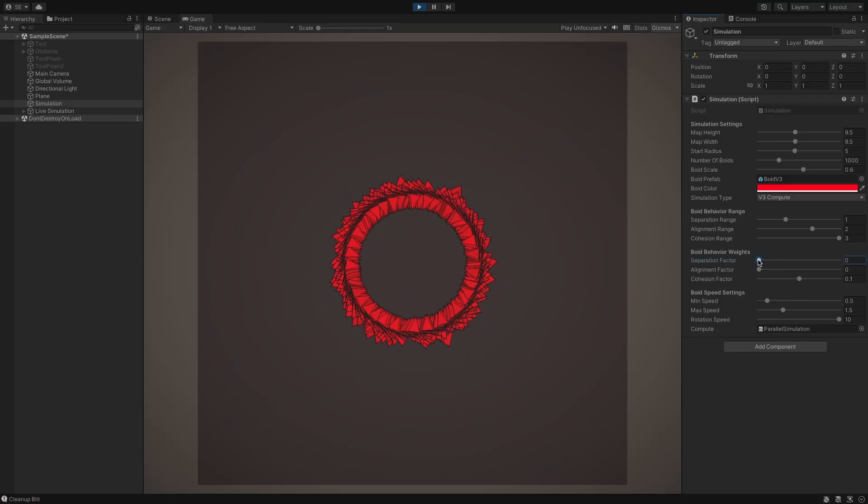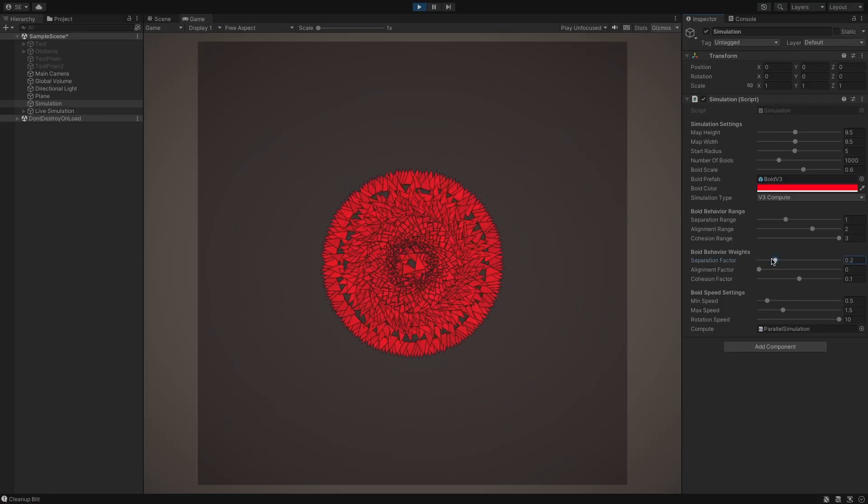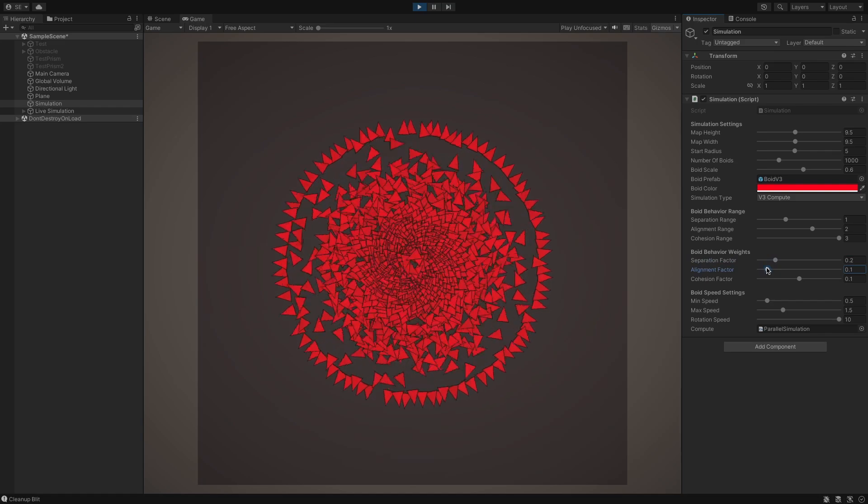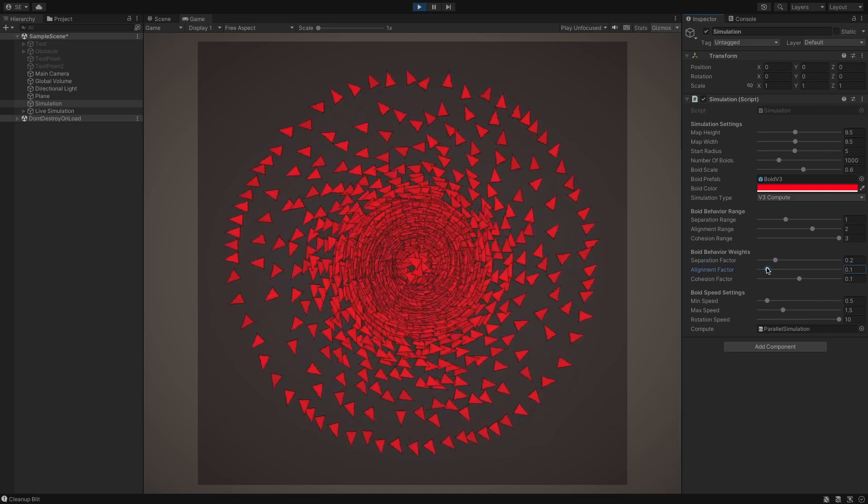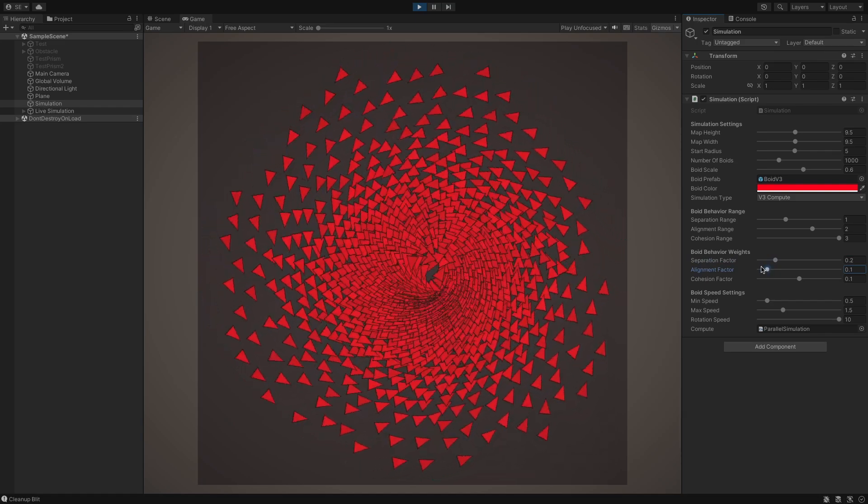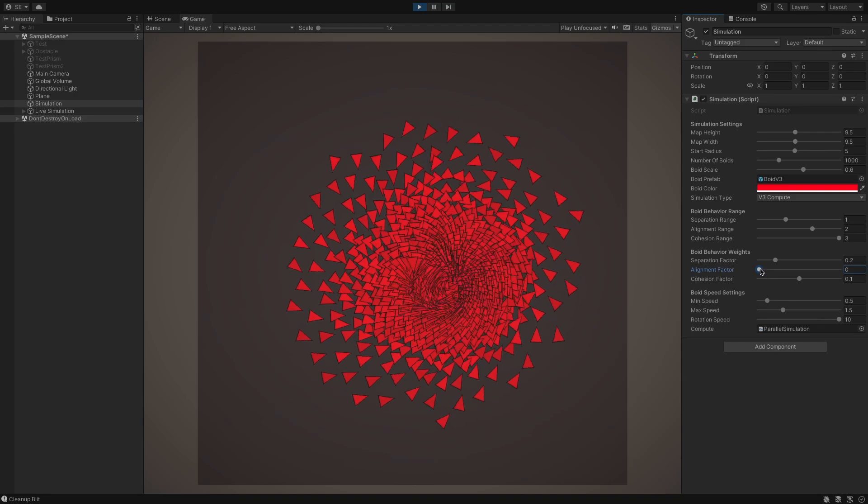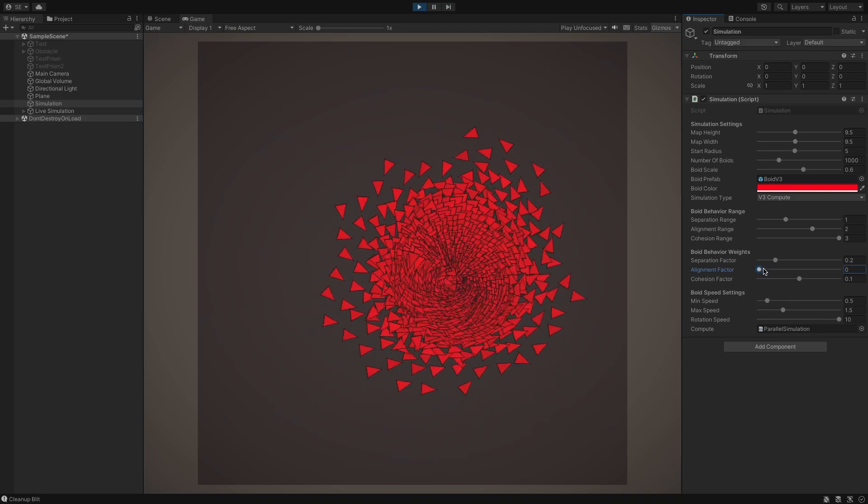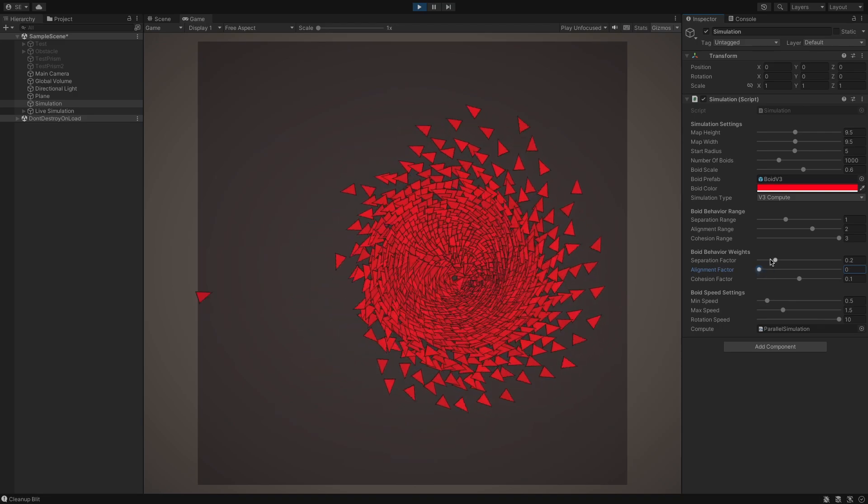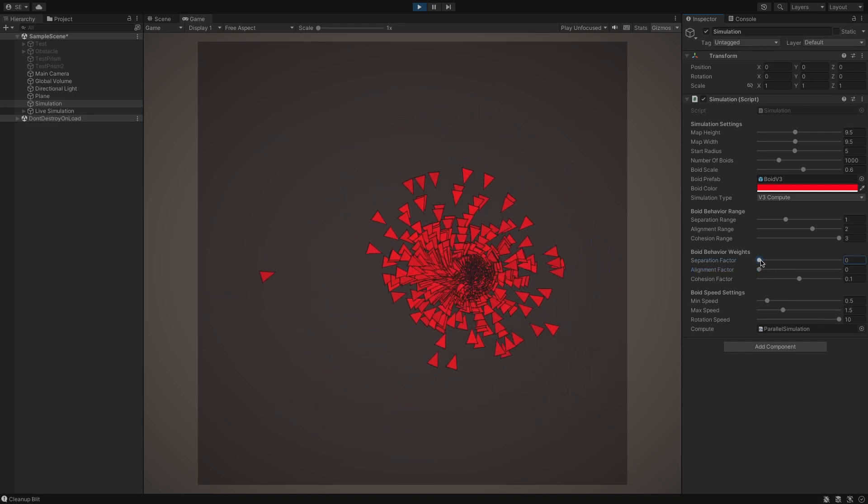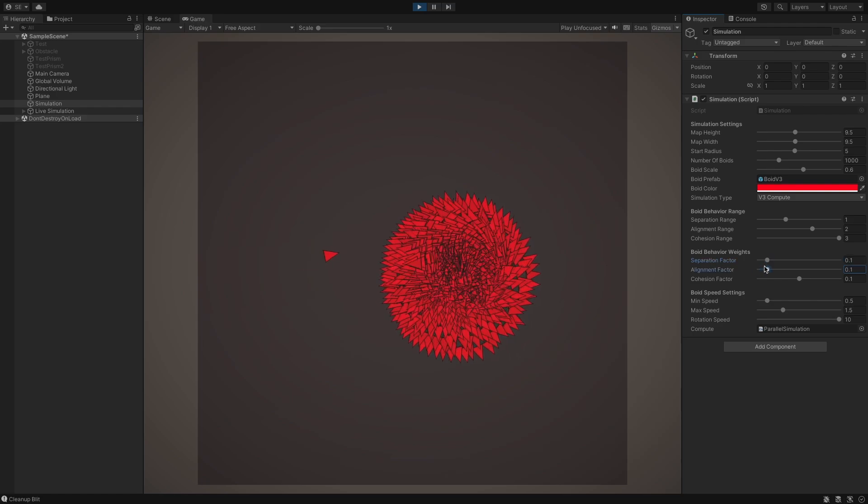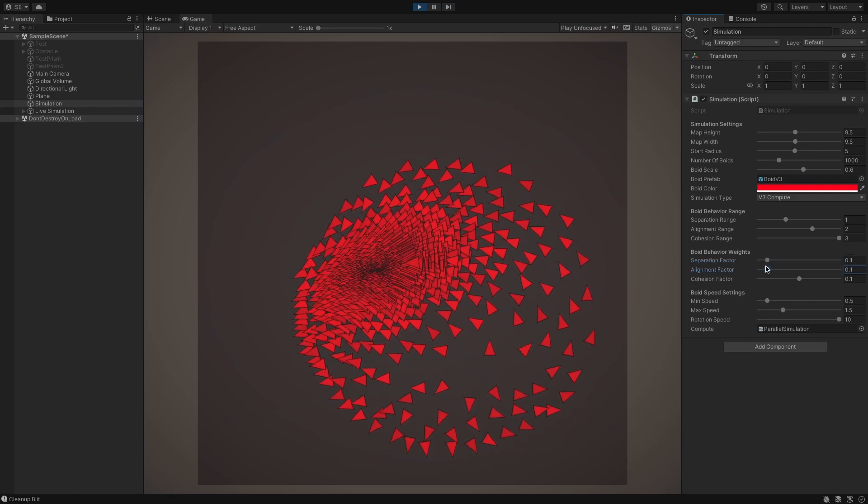And with this final update, we should be able to simulate 2000 boids at 40 frames per second. That's a 10x improvement from our original implementation. But, for the sake of keeping my computer's temperature below 200 degrees Celsius, I think I'll stick with simulating 1000 boids for the rest of this demo.